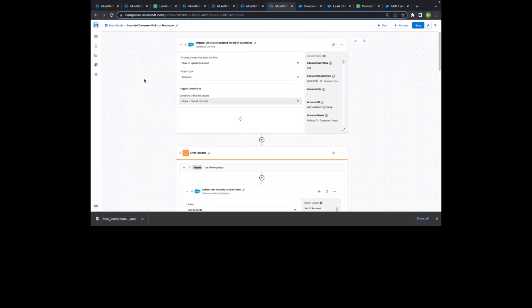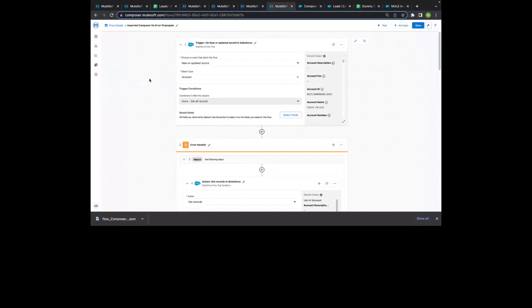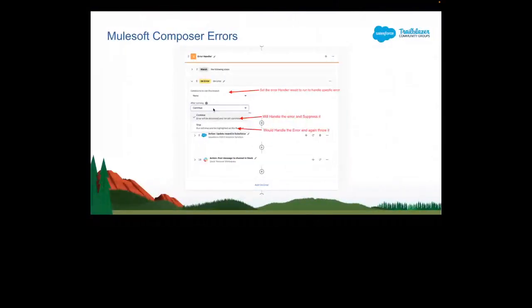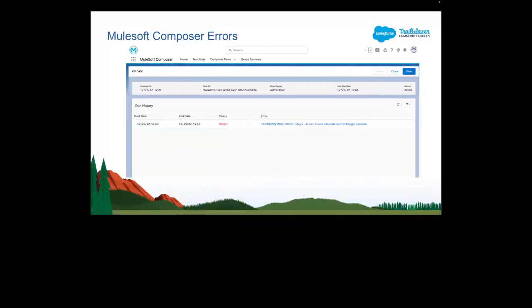The Run History list view shows all Composer flow execution records. If a flow threw an error, the status shows as 'Fail'; if everything executed normally, the status shows as 'Success.' You can filter by date or status. There are currently around 28-30 connectors in MuleSoft Composer, with Salesforce adding new connectors approximately every month.